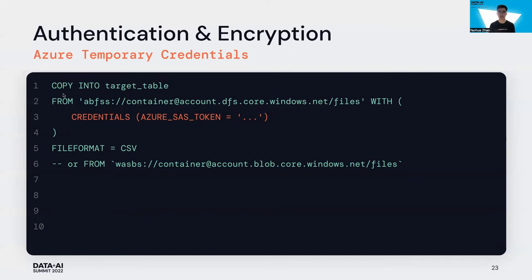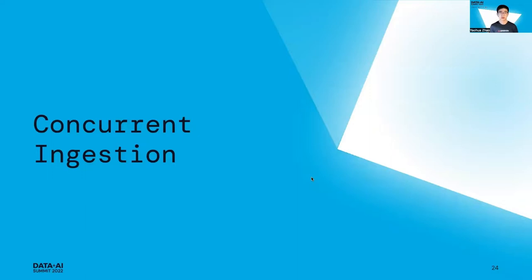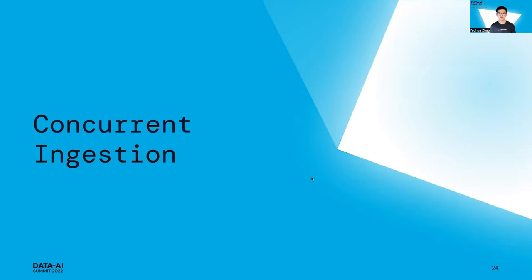Next, my colleague Jackie will talk more about concurrent ingestion with Copy Into, and also he will show you a really cool live demo covering almost every feature of Copy Into.